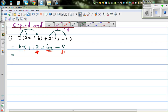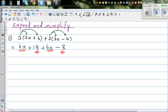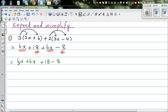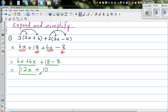So let's group this. The next step: 6x plus 6x plus 18 minus 8. Now you can simplify: 6 lots of x plus 6 lots of x is 12 lots of x, plus 18 take away 8 is 10. So this is your final answer: 12x plus 10.